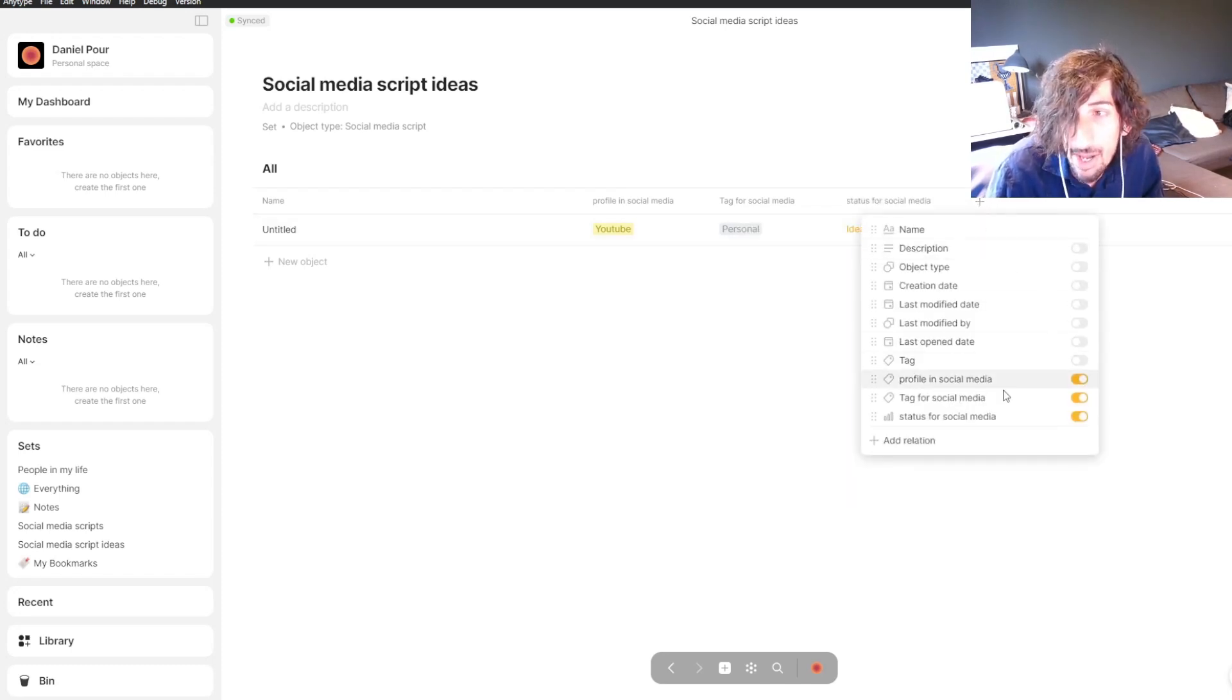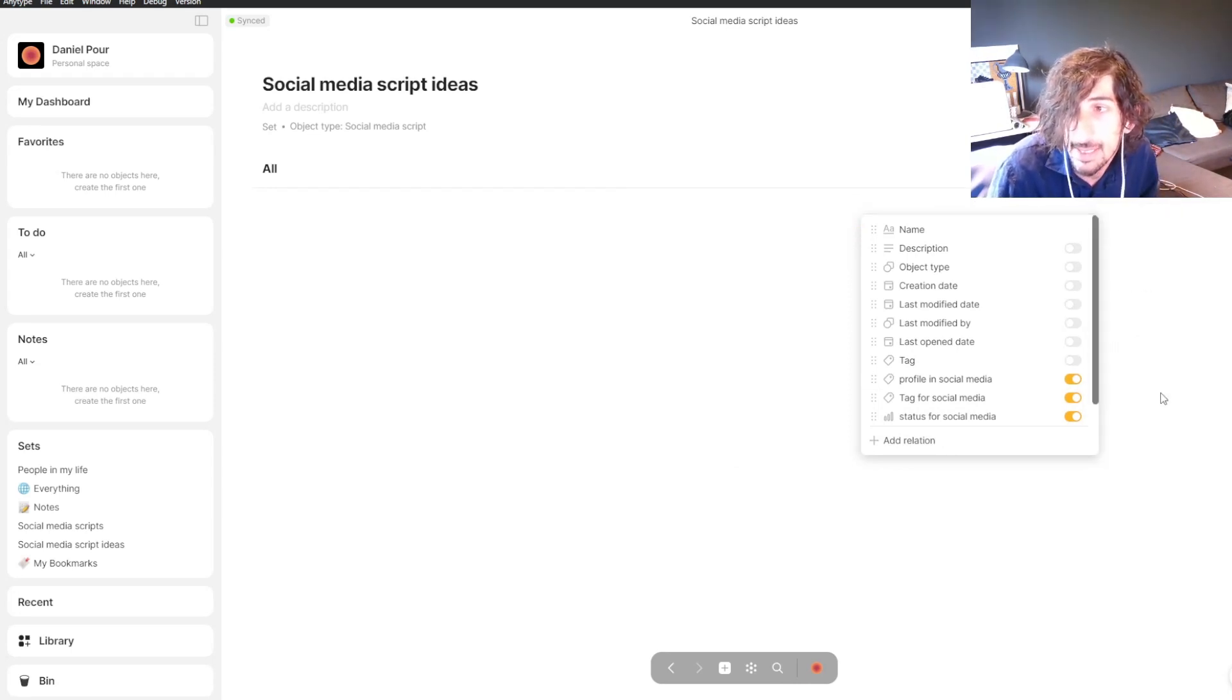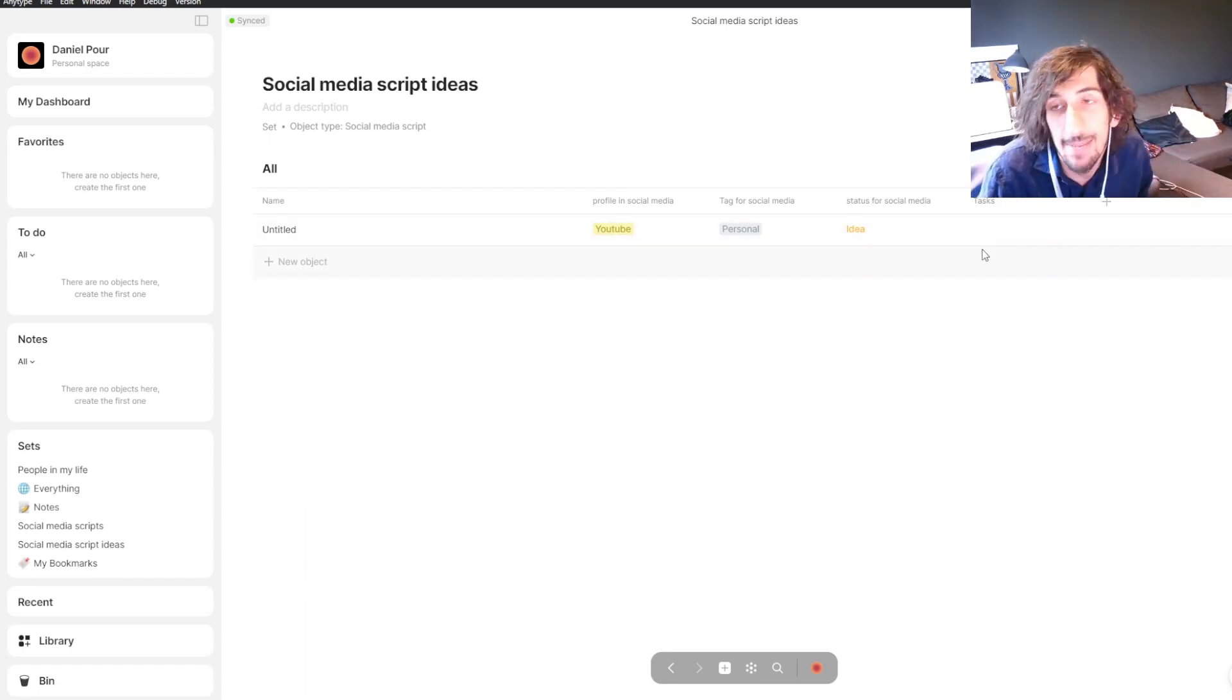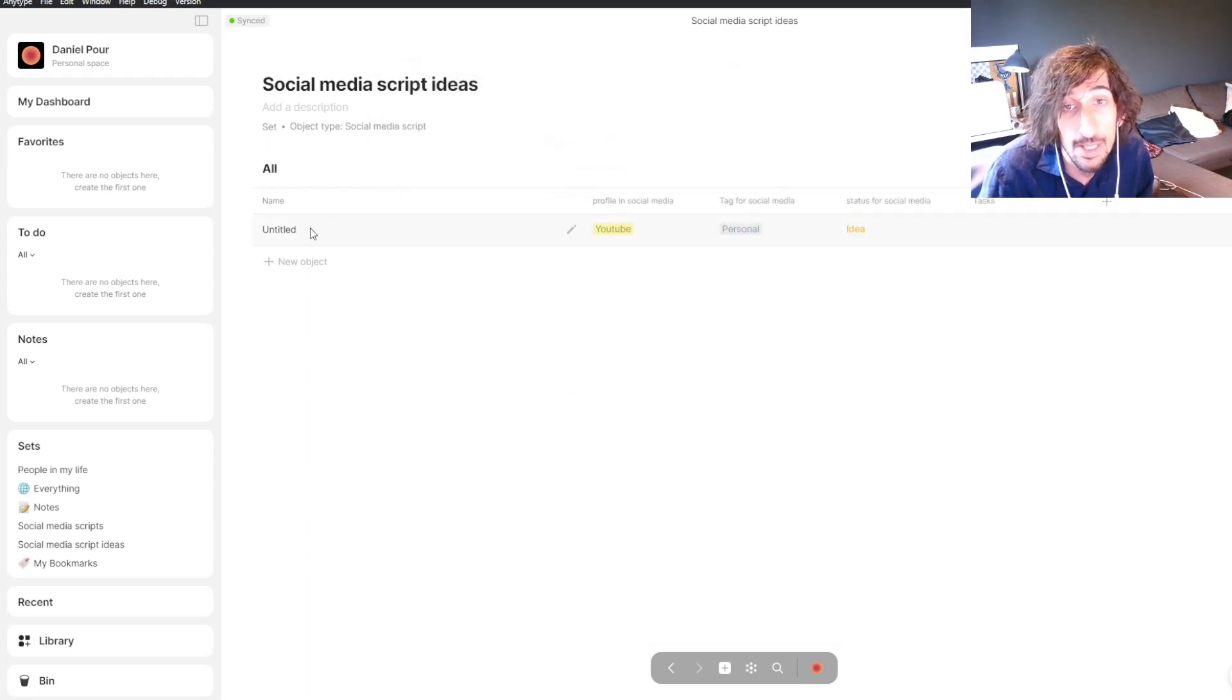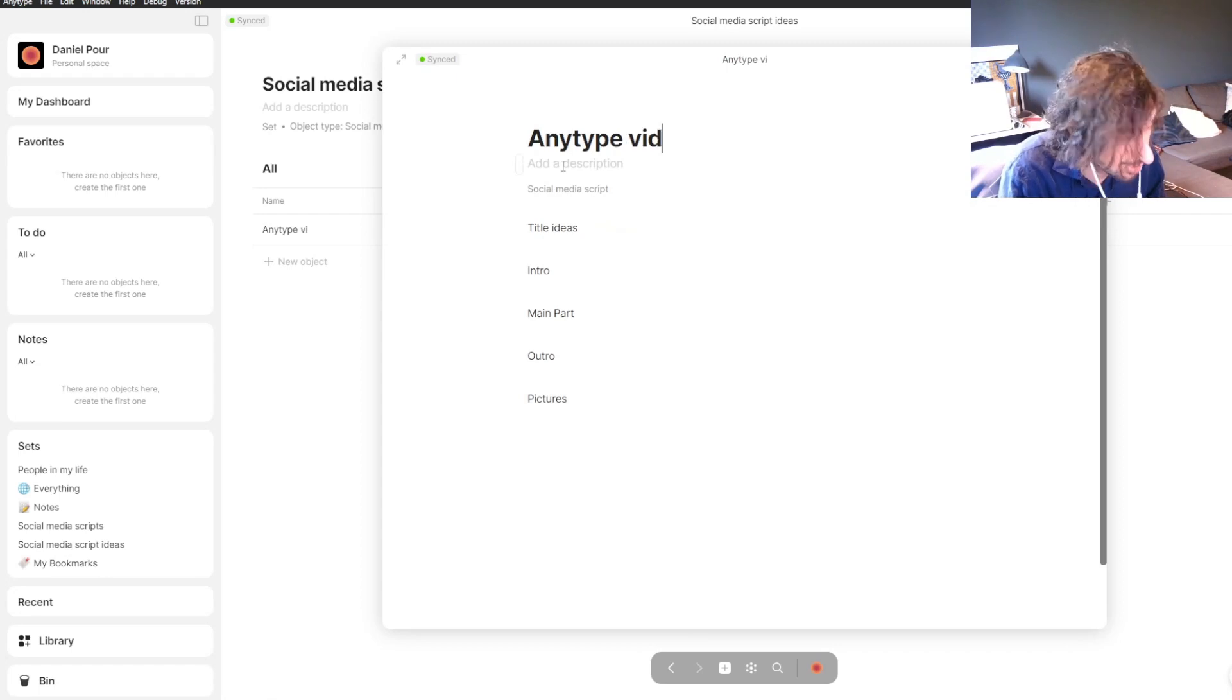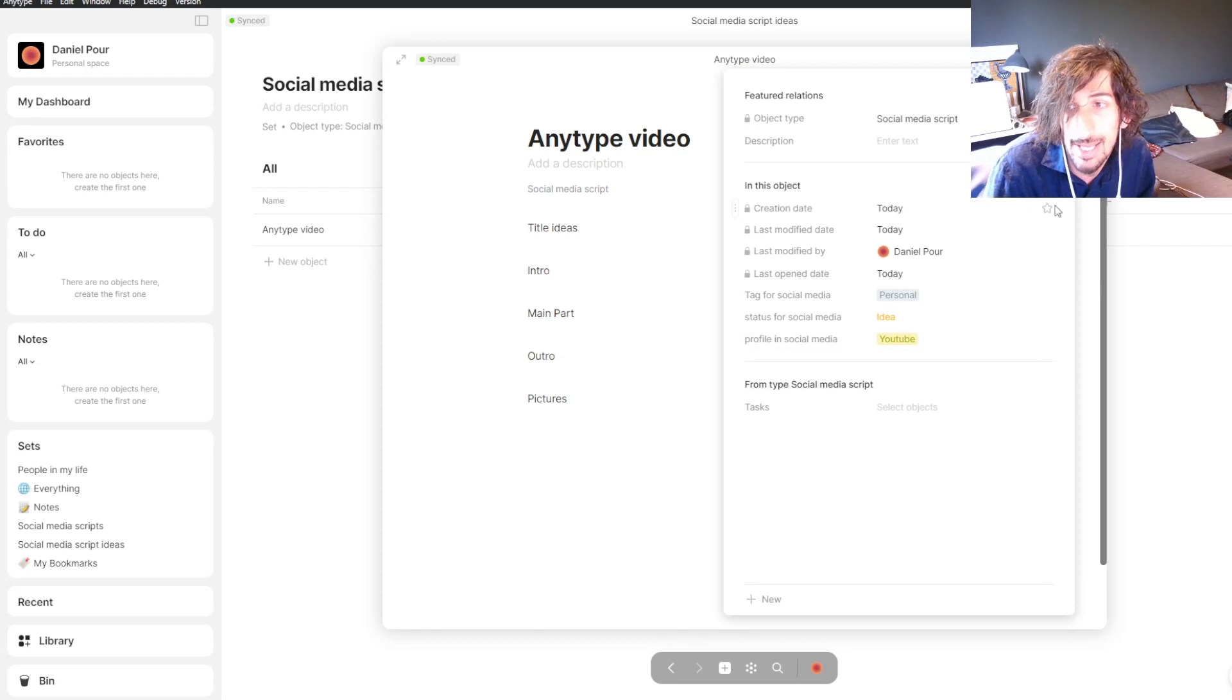The last one is tasks. This one isn't in the template. Like I said, I didn't put in a task because it will be a new task every time. Let's call this Anytype video. You can see that it has all of the different things as well as the different relations.